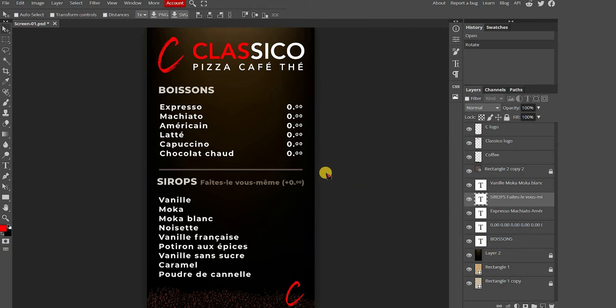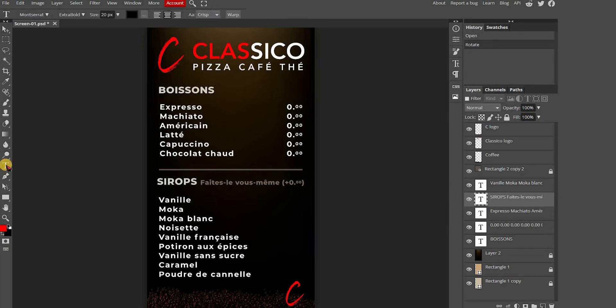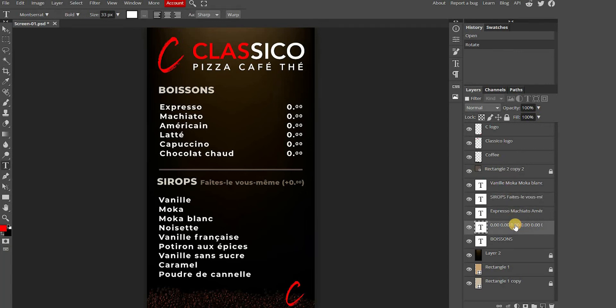First, to change the text, you need to press the T tool for text and make sure you select the right layer. Now you're going to change the prices.